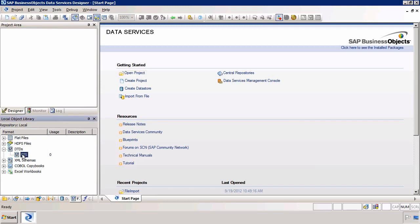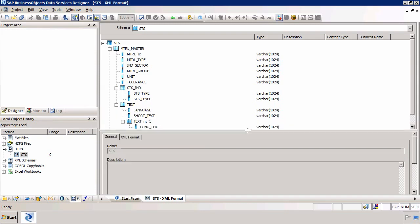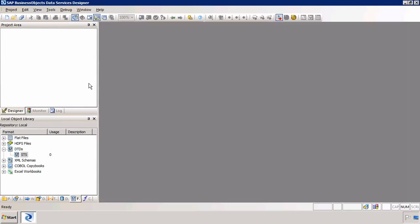So if I double-click on the DTD this is what it looks like. So again it simply describes the structure of that XML file. So the next thing we need to do is import the XML file.